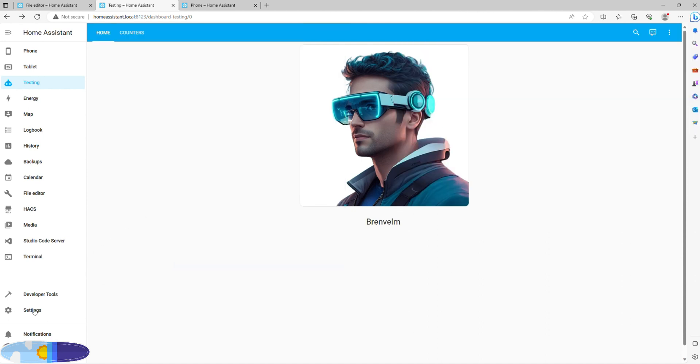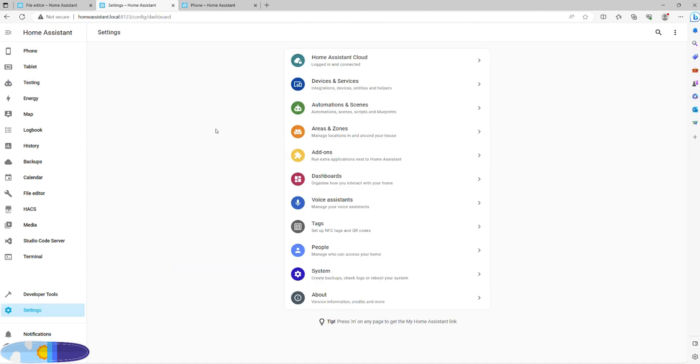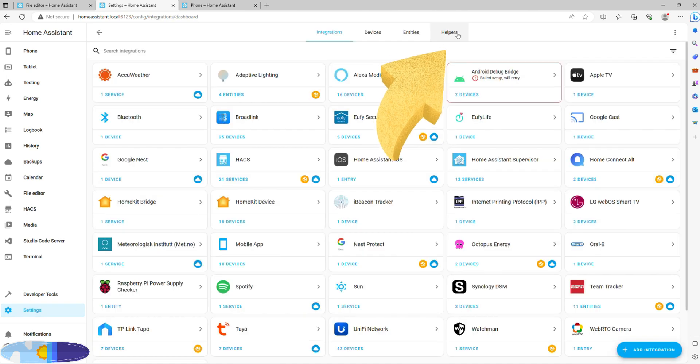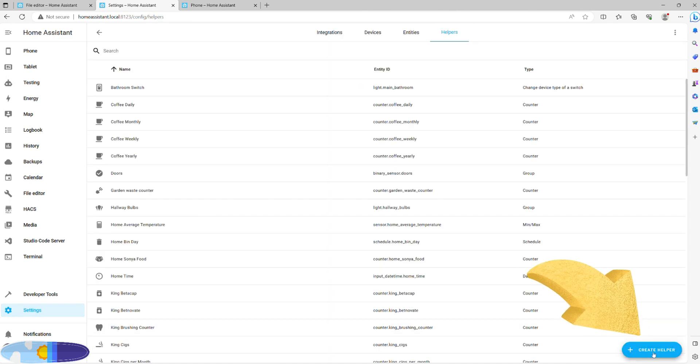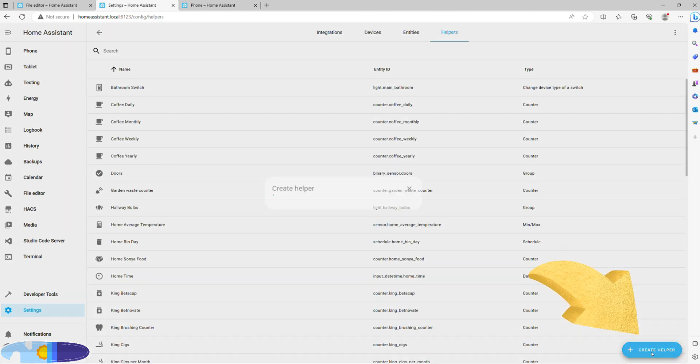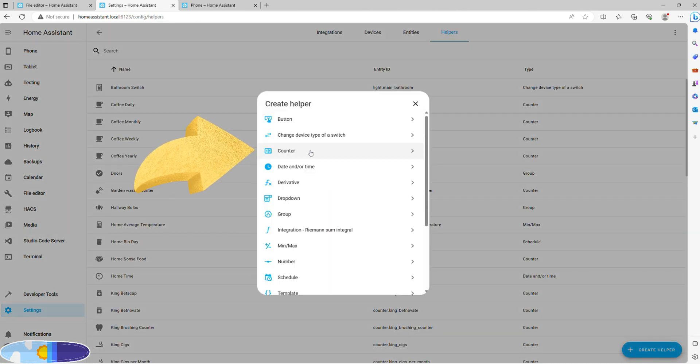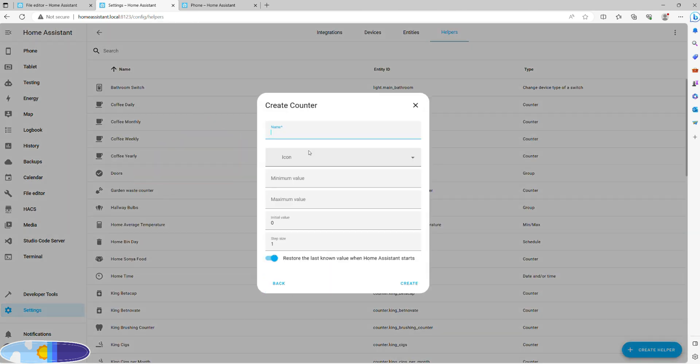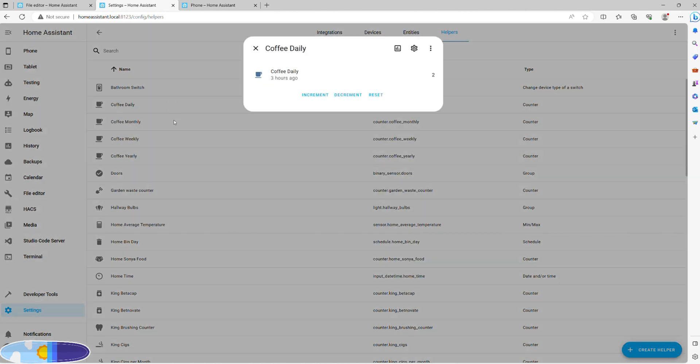To create a counter, just go to Settings, Integrations, and click Helpers at the top right. Now click Add Helper at the bottom right and choose the type counter. Give it a friendly name and assign an icon. You won't need to do anything else here unless you need to for your particular case.